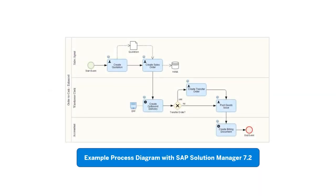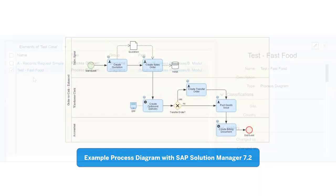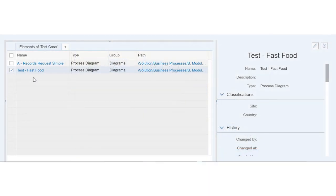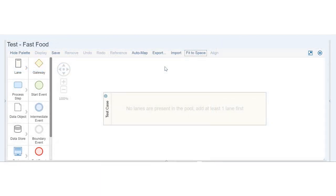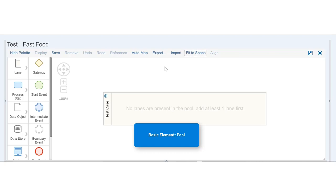Let's draw basic elements of a process diagram. So far, we've created and saved a new one. Let's open it. Creating a new process diagram automatically populates the canvas with a pool.